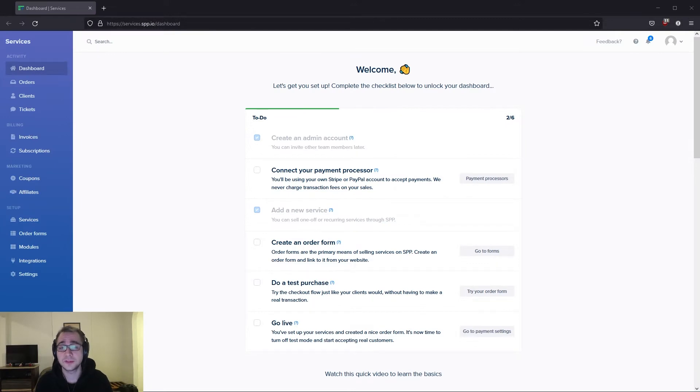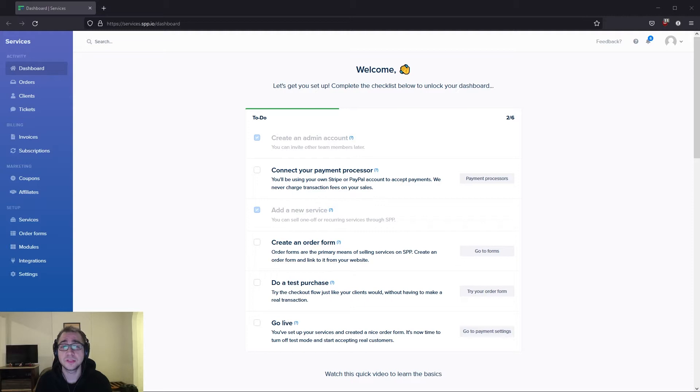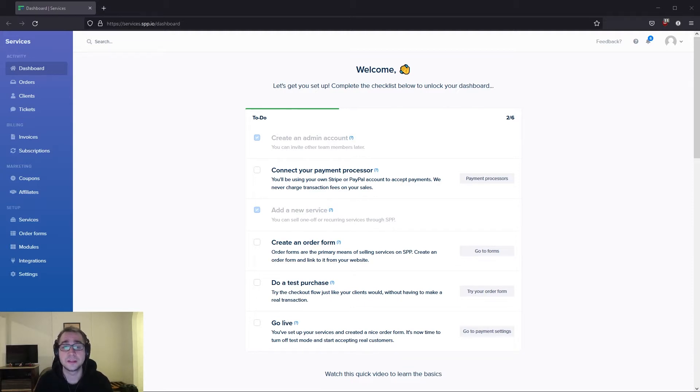Sometimes you need to collect information from your clients before you can start working on their orders. In SPP, you can do this either ahead of time via an order form or via an intake form if this information is project related.